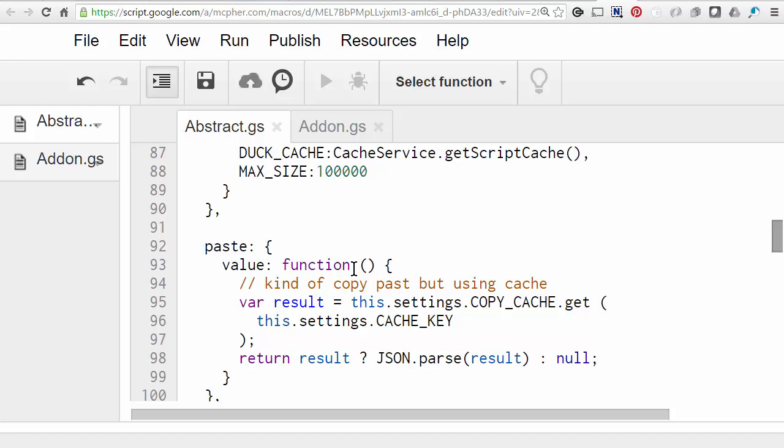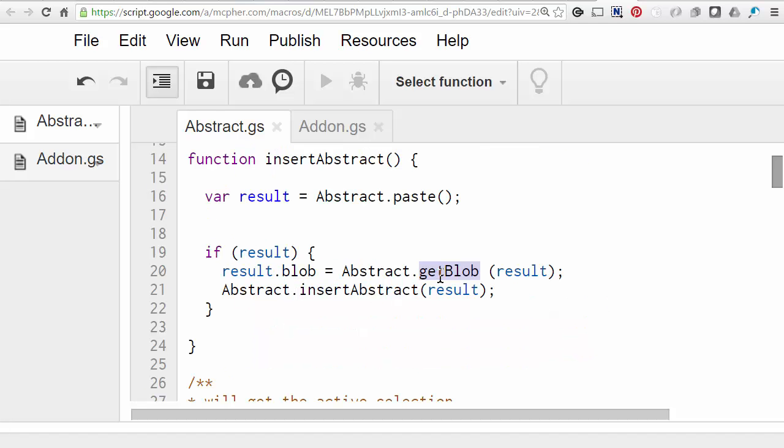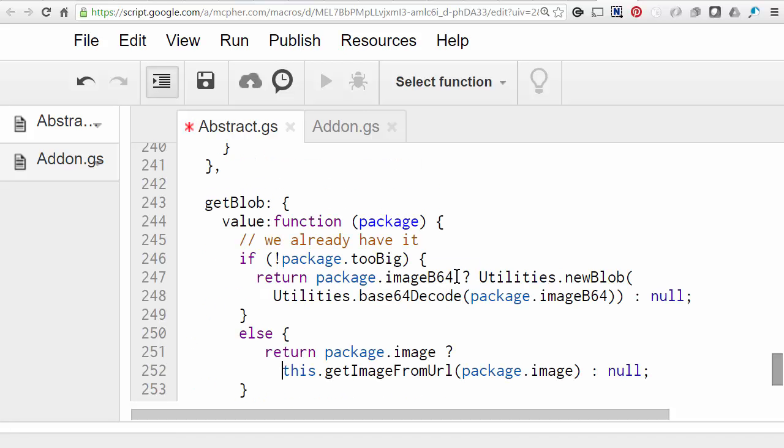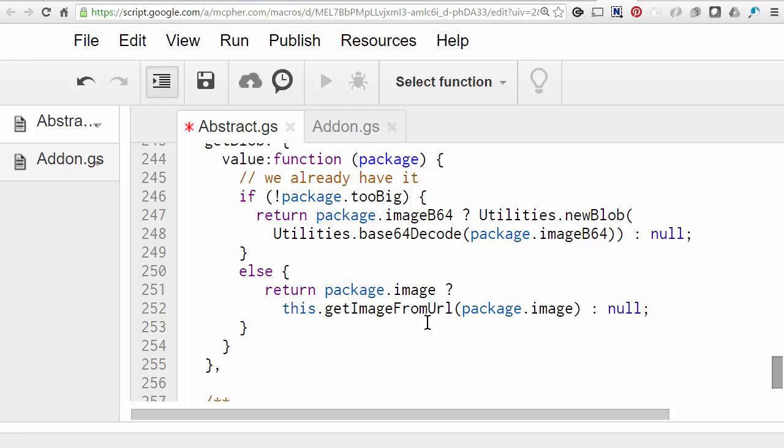So let's see how get blob works. Now if you remember, we had that situation where the image itself may have been too big to go in cache. And all we have is the URL. So we have two different routes that we can follow here. The first is that if it wasn't too big, then that means that we already have the image. And all we've got to do is to convert back from text into a blob using this utilities.newblob. And then that will be the image as a blob, which can then be inserted into the document. However, if the image was too big for cache, then we have to go and get it again. Now we do have the URL, so that's good. We can use the same function that we used previously, get image from URL. And it will go off and get a blob based on that URL.